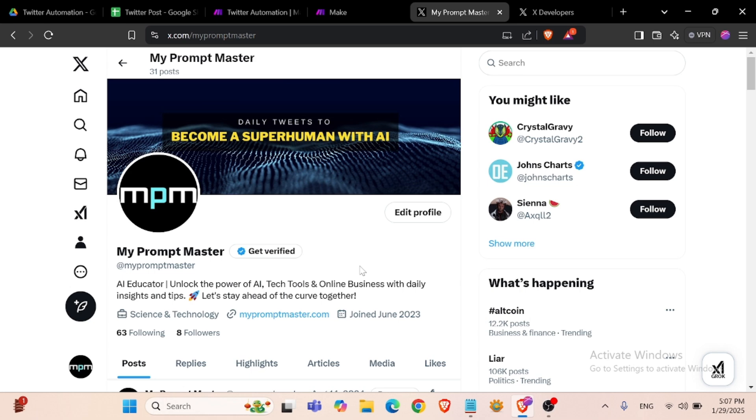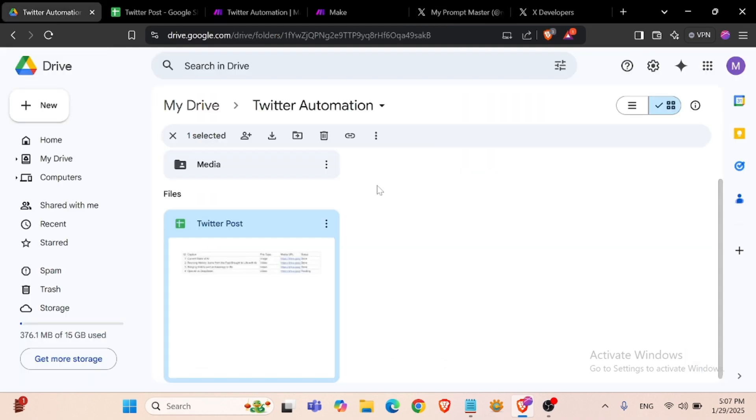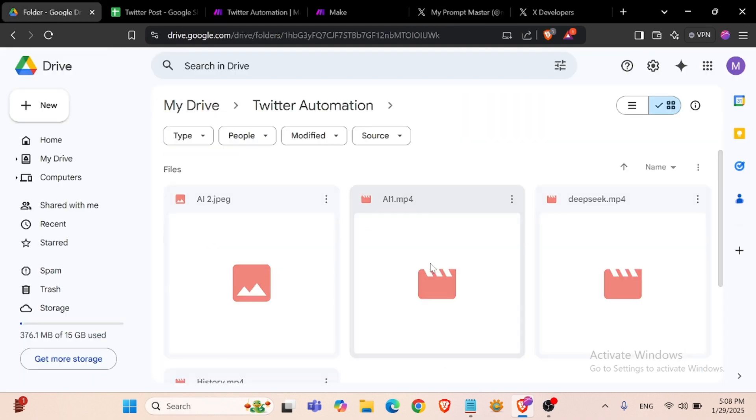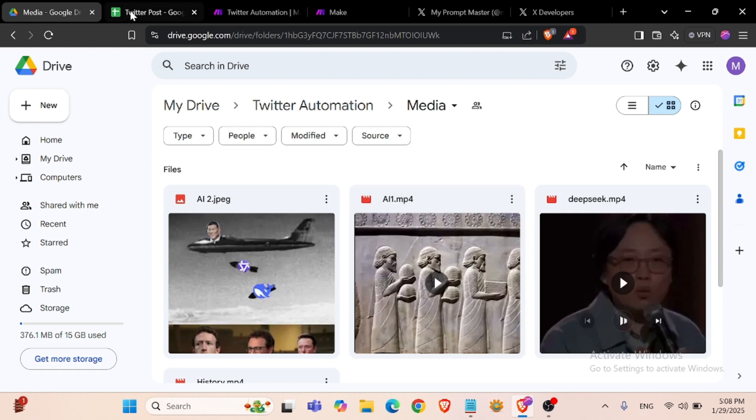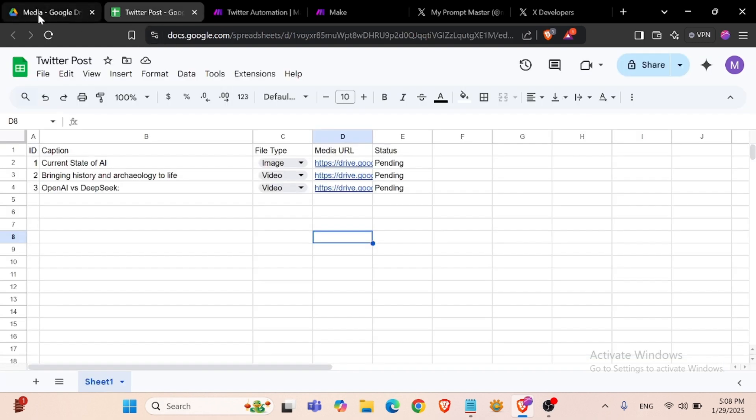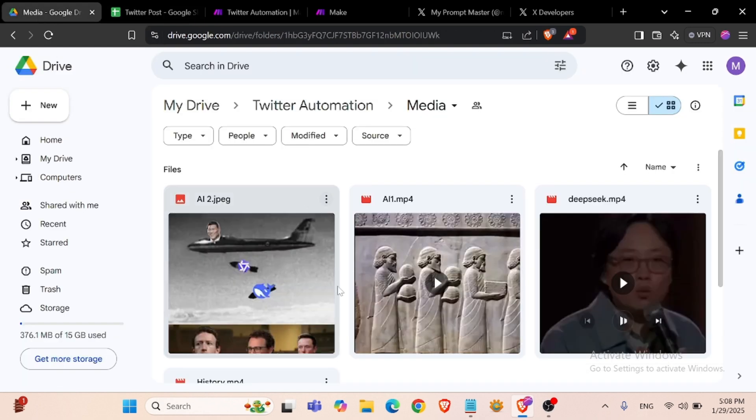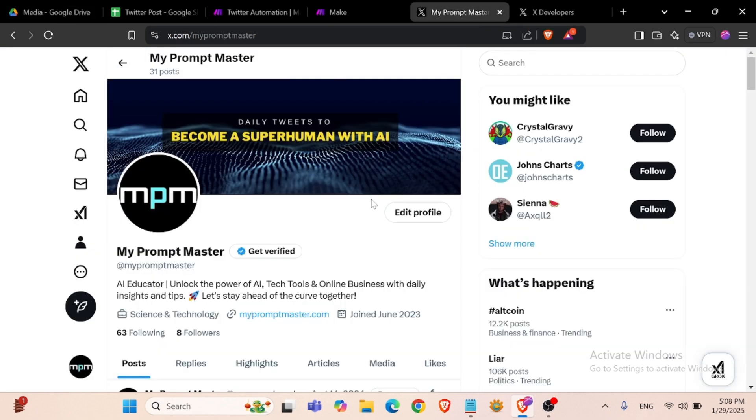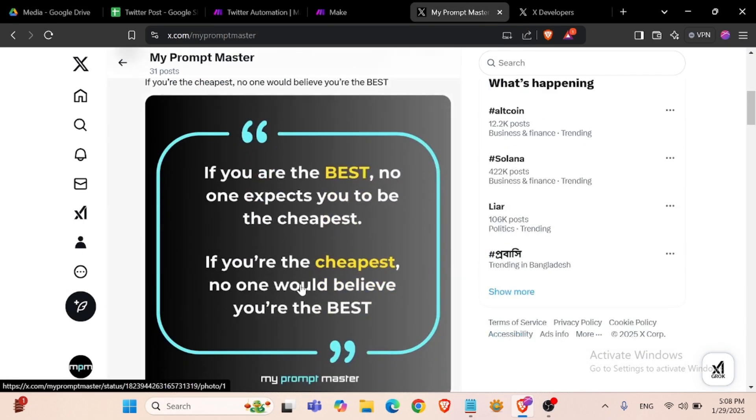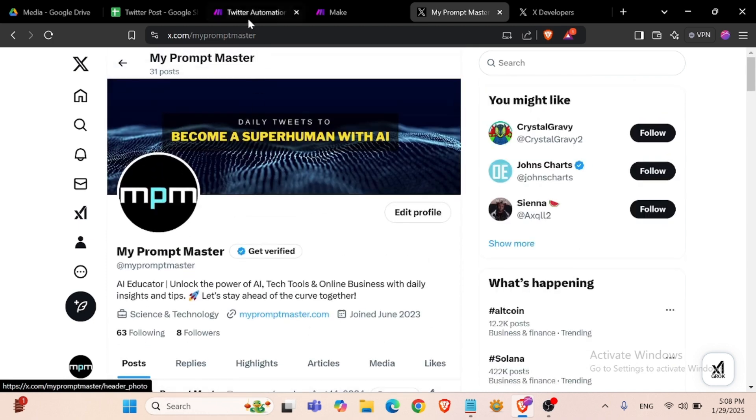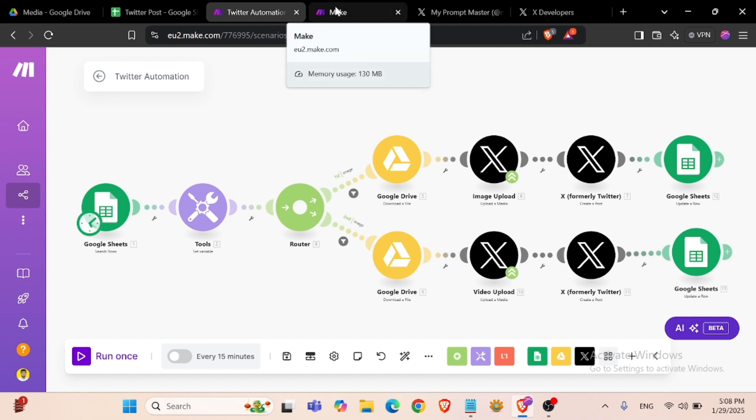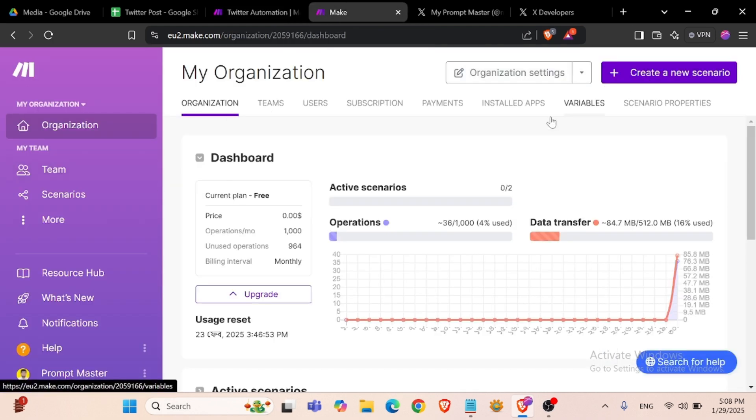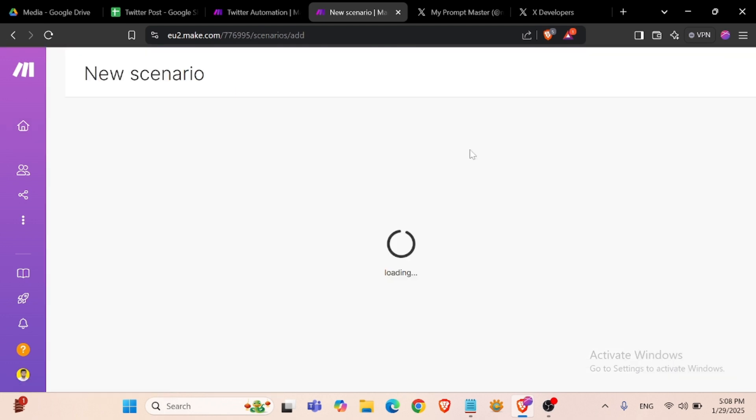Hi everyone, welcome to my another automation video. I'm going to show you today Twitter automation with make.com. I have already uploaded some images and videos in my Google Drive, and from this Google Drive I will upload my image and video posts automatically with make.com. We will create this scenario from start, so let's get a new scenario.